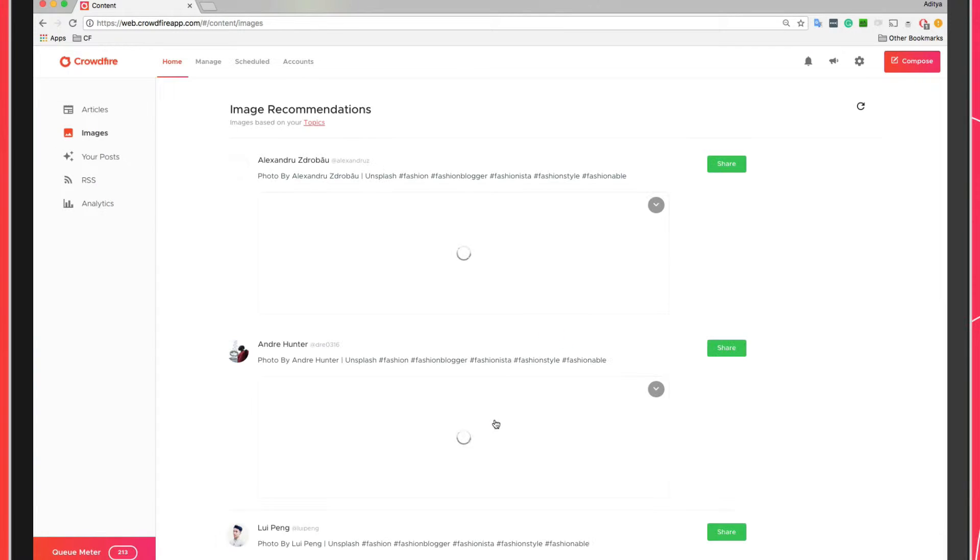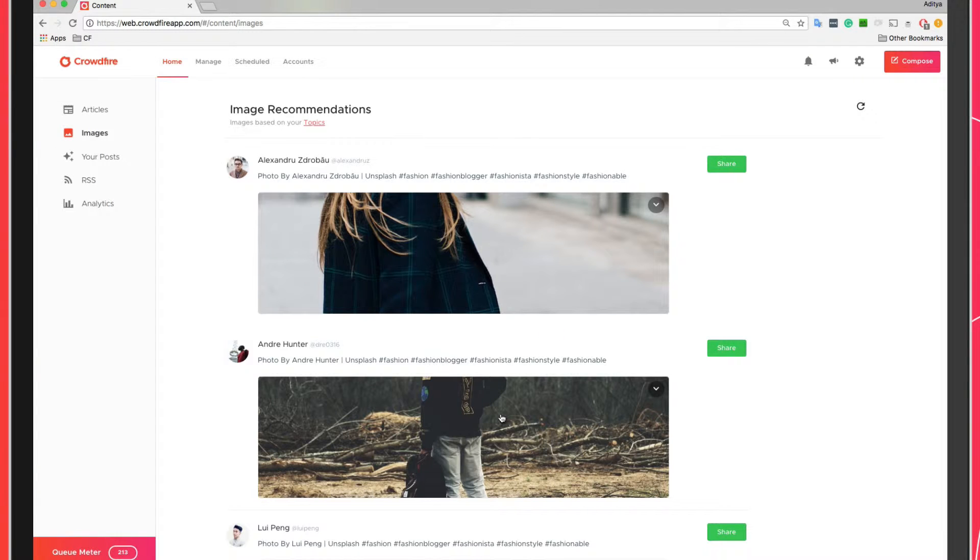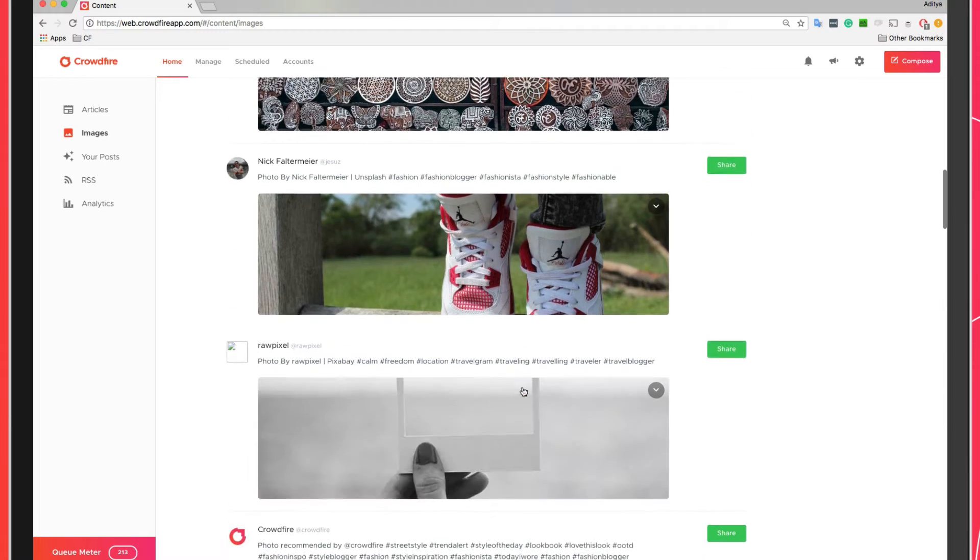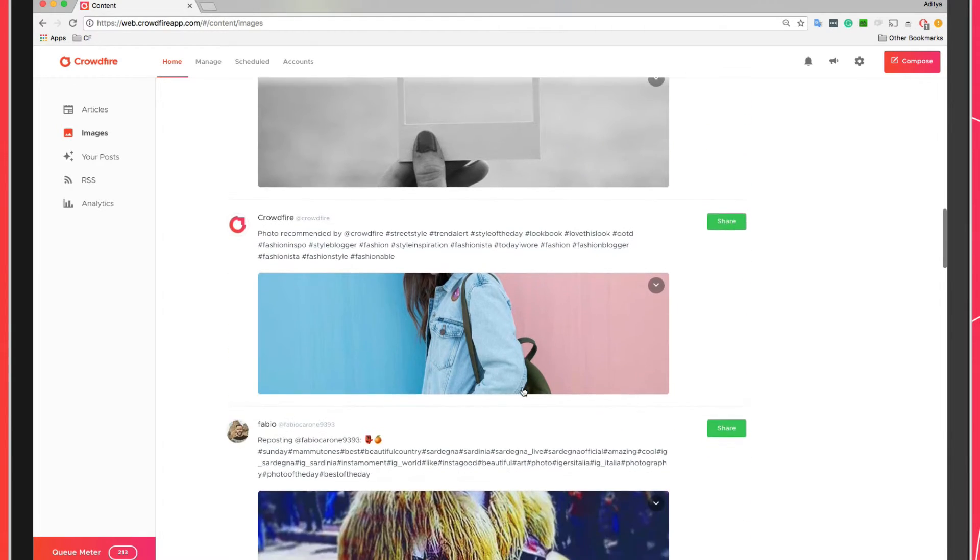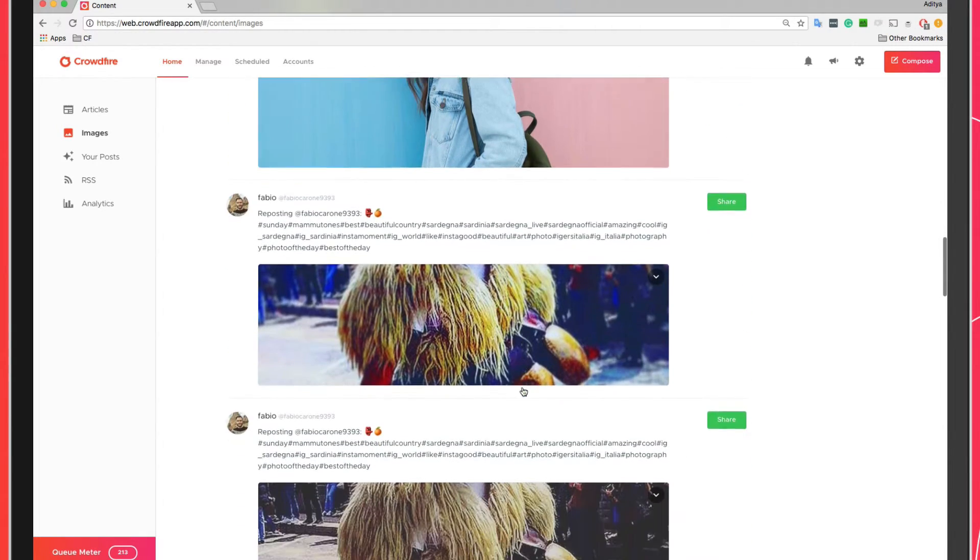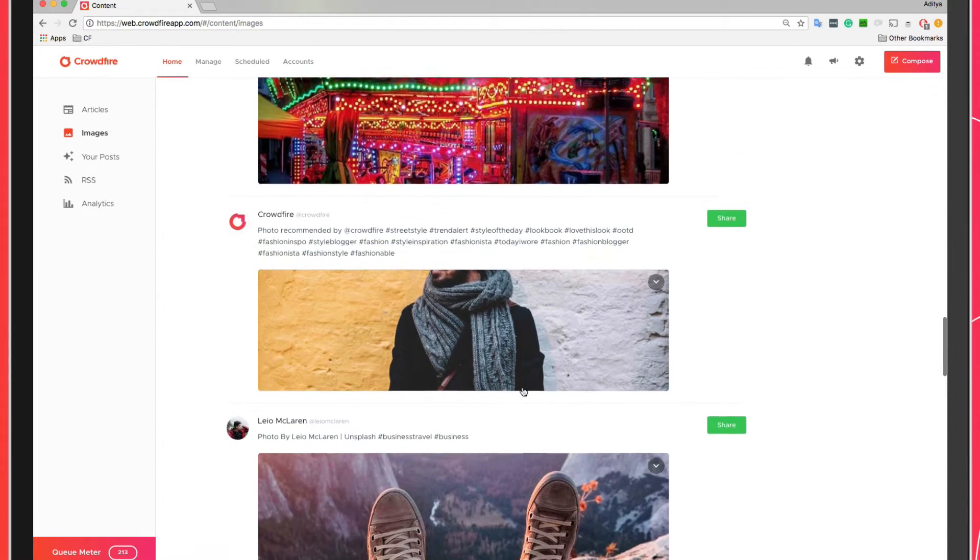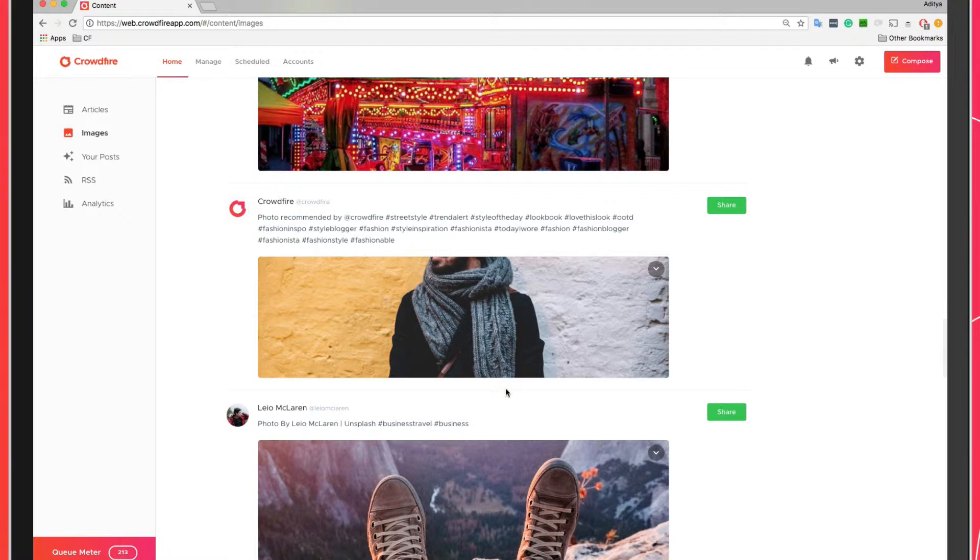Choosing the right topics is a very important step. It helps Crowdfire in curating the right kind of images for you. You can take a good scroll through your images tab to see all the images Crowdfire has curated for you.